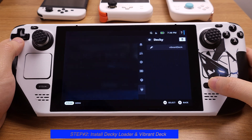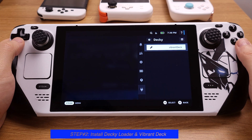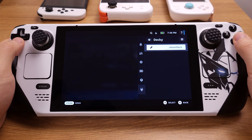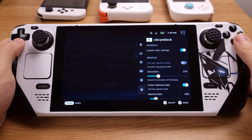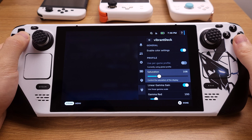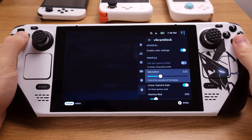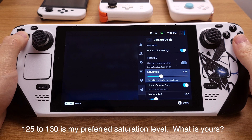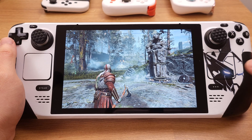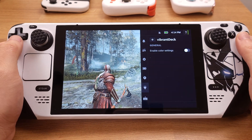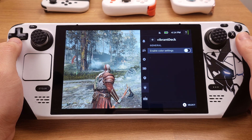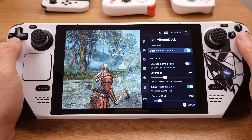Now if we press the Quick Access button, under the Decky Loader we will see Vibrant Deck. Click on Vibrant Deck and it will show all the settings. The only setting we need to adjust is the saturation level. The Steam Deck default level is 100. I personally like setting it at 125 to 130 — it looks much better than the stock screen. You can change the saturation level anytime by simply pressing the Quick Access button, so this great feature will always be right at your fingertips.